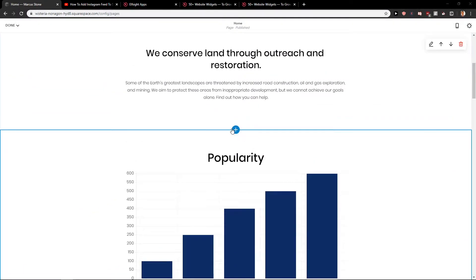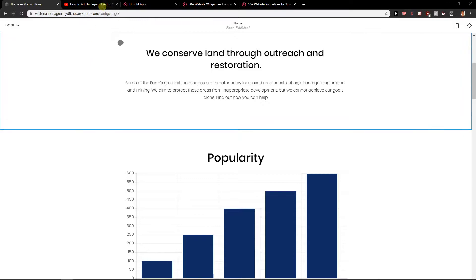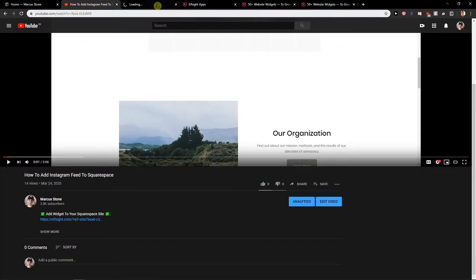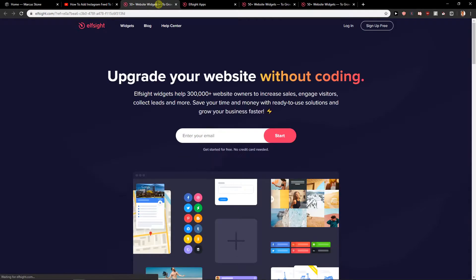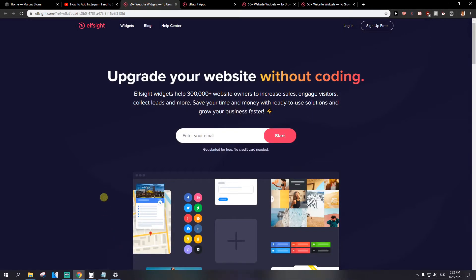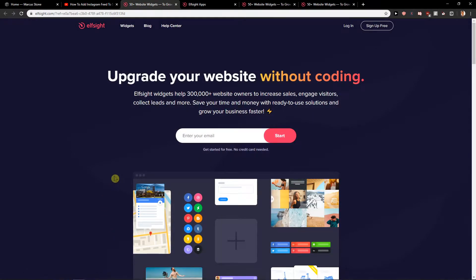First what you want to do is just click down below on the description link. When you click on it you will get on a site called Elseite. They are making really good widgets for sites.